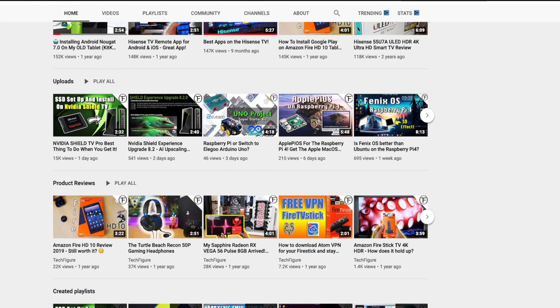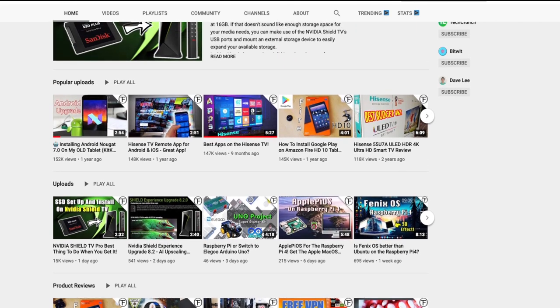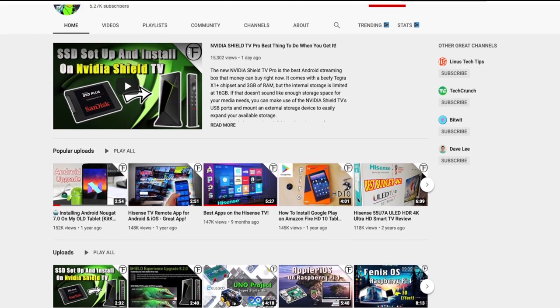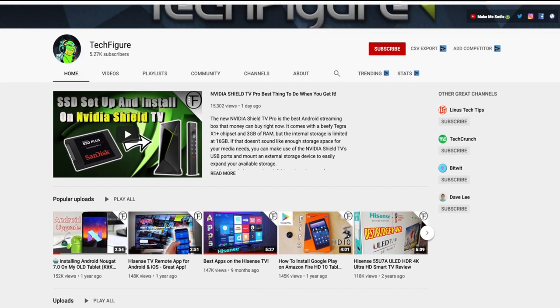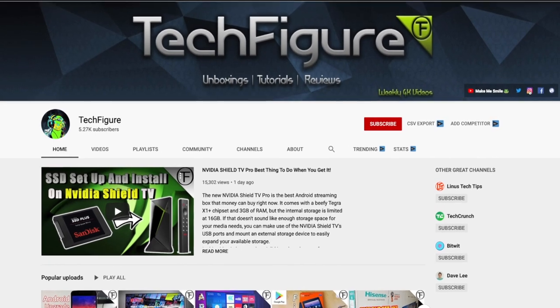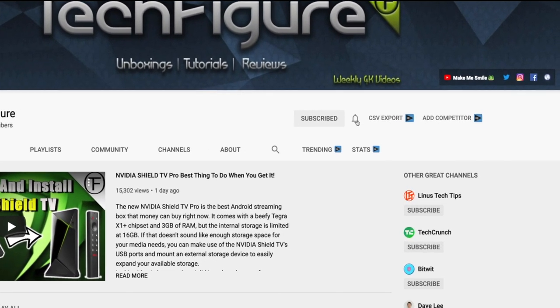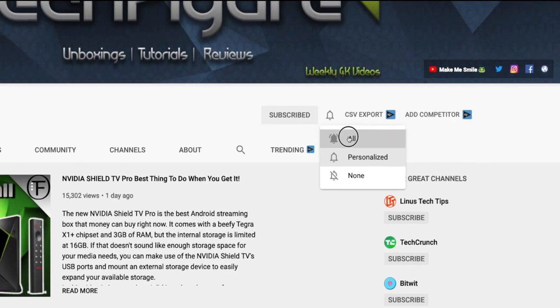If you're new to the channel and you want to stay up to date with the latest tech tutorials, reviews, and unboxings, I do everything including Fire Stick, Raspberry Pi, and Android TV tips and tricks. So subscribe and hit the notification button.